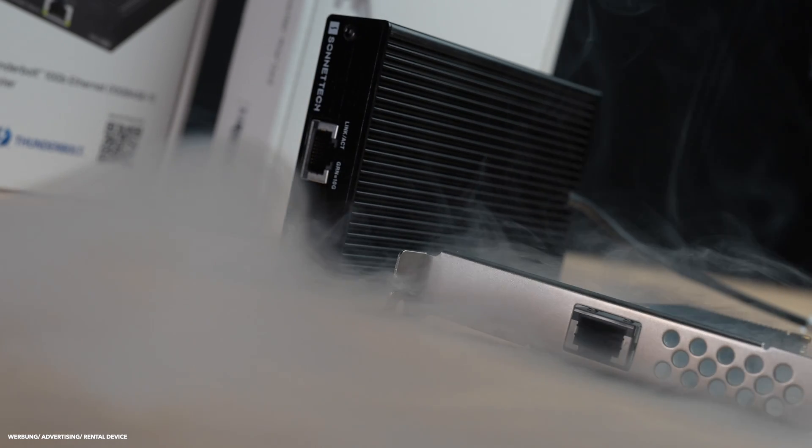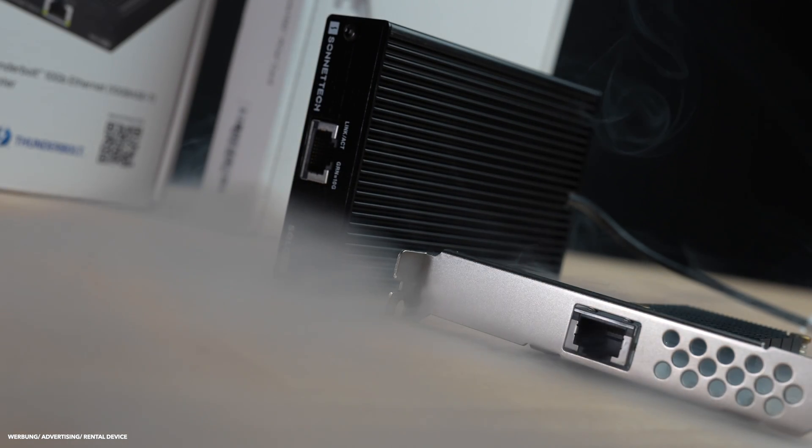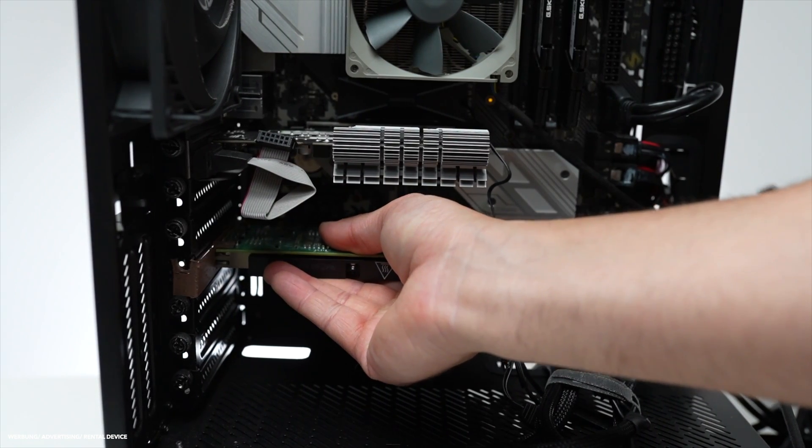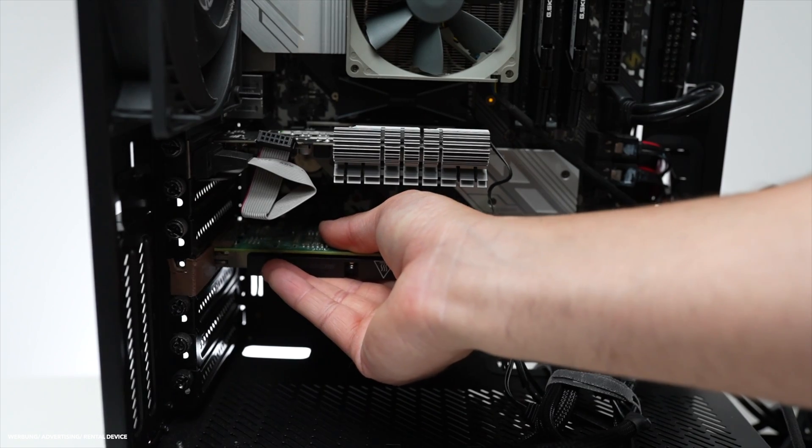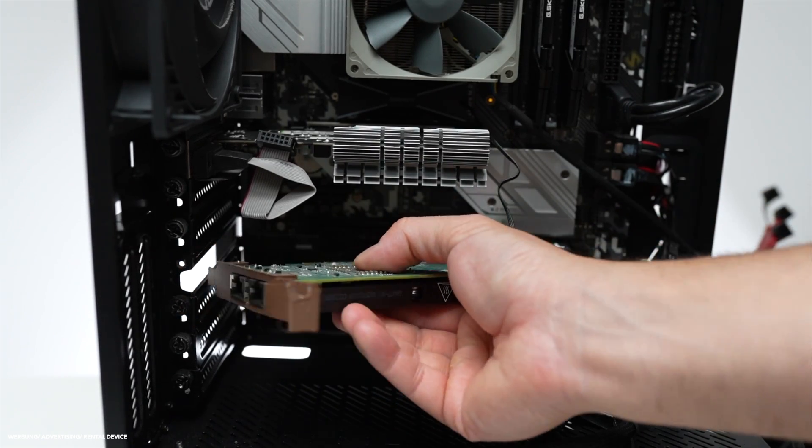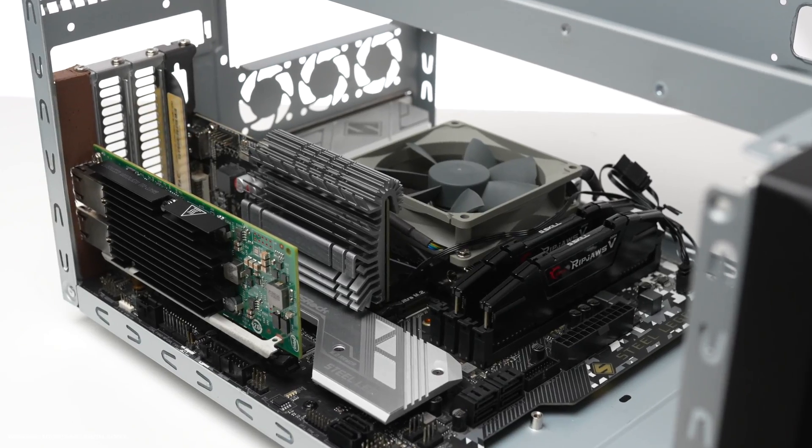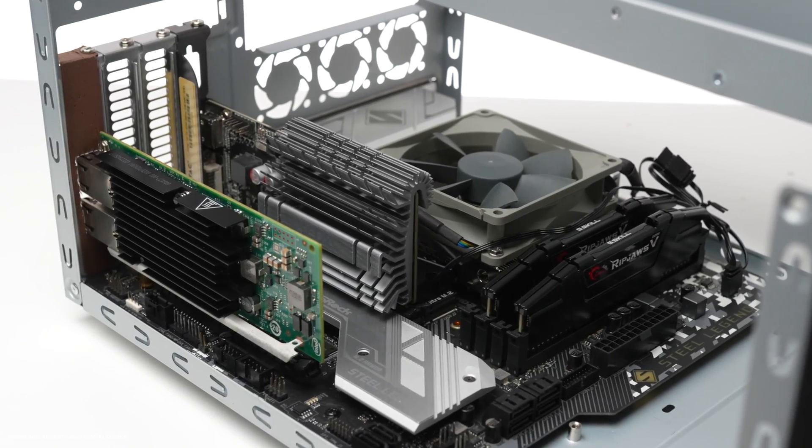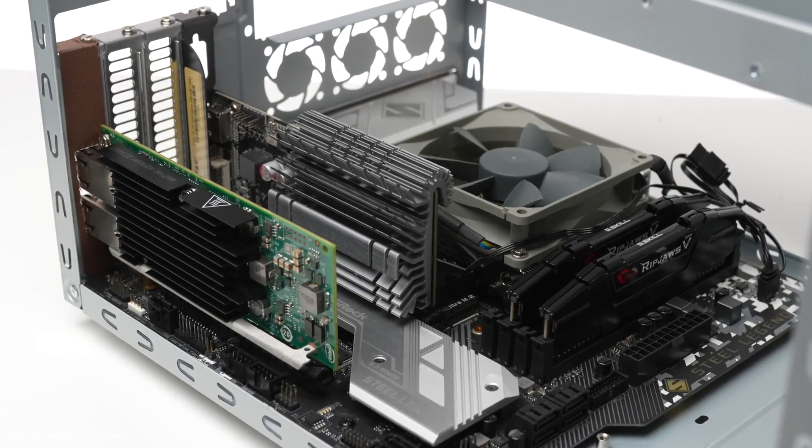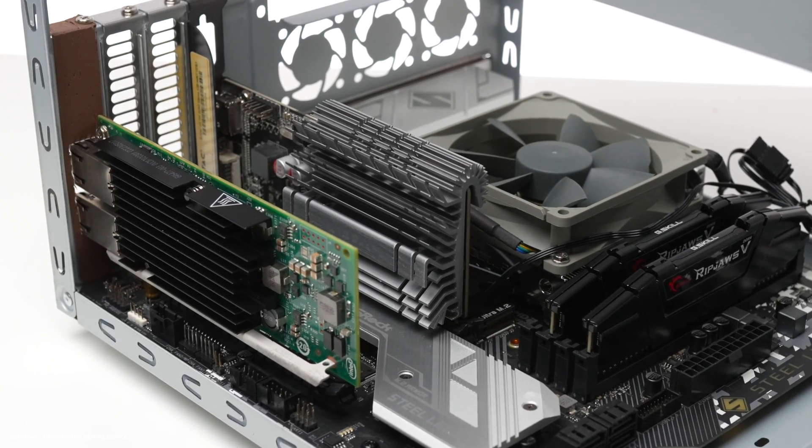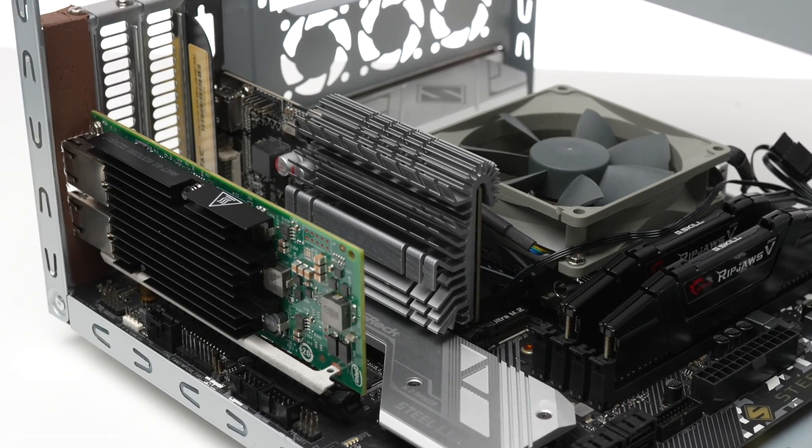Personally, I've been using a 10 GbE network at home for several years and I am still impressed by its read and write speeds. However, I will delve deeper into this later in this video.